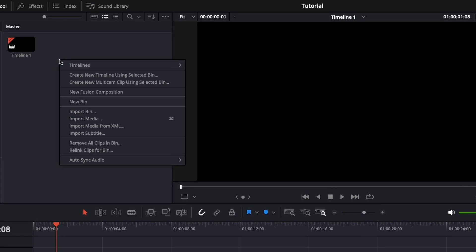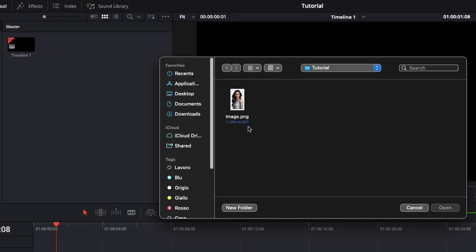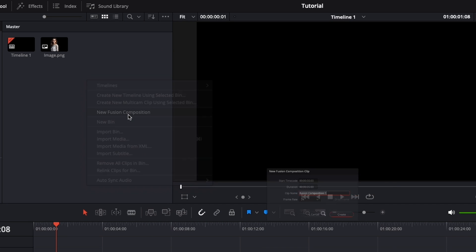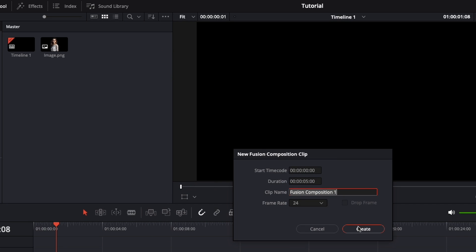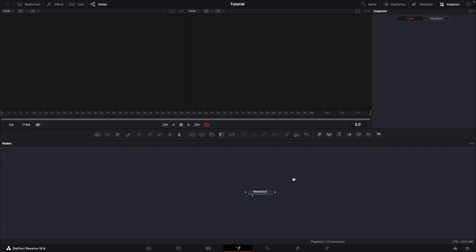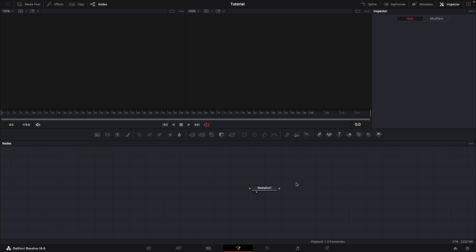We right-click on the media pool and import our image. Then we click again and this time go to new fusion composition. We click create and then double-click. This will bring us to the fusion page.